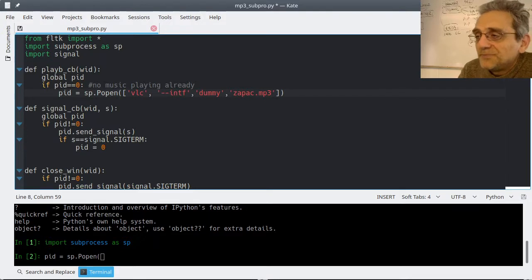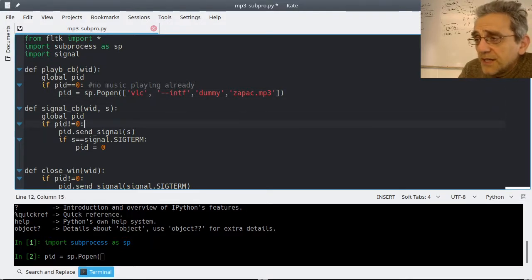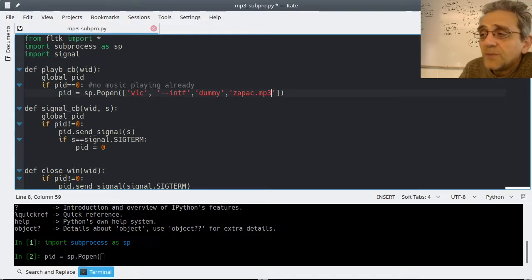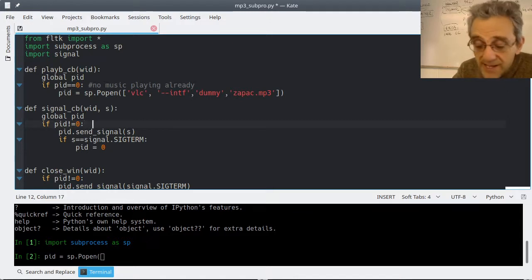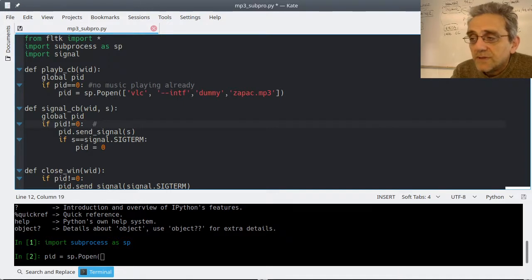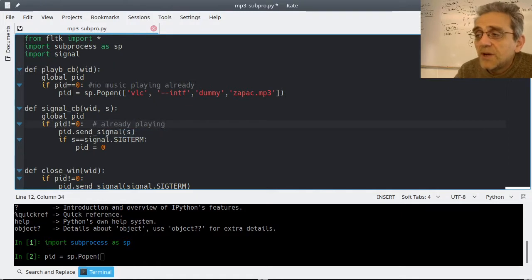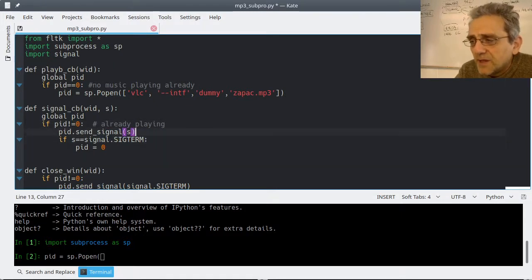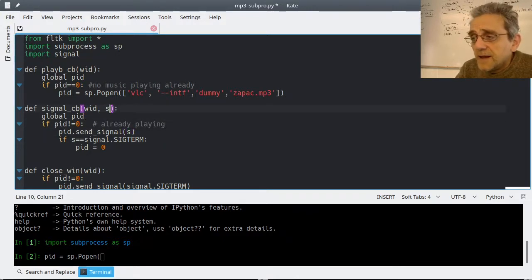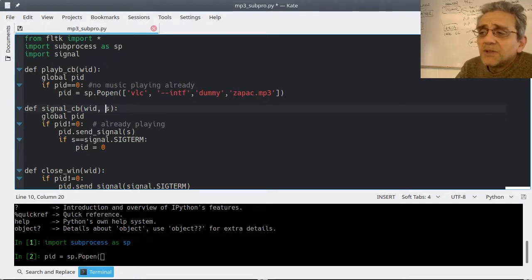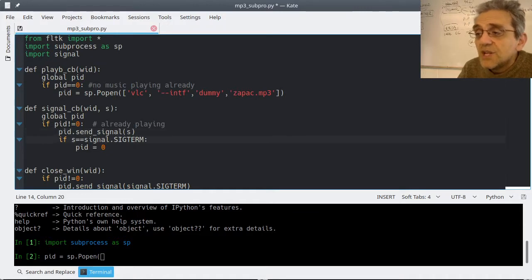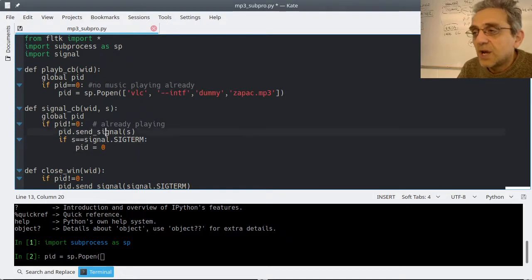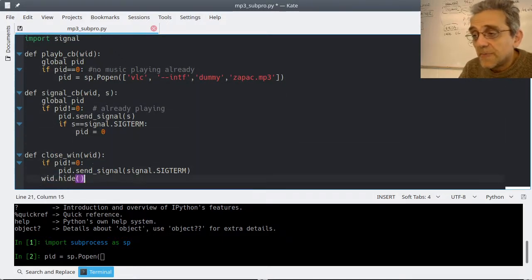That would be a cool assignment - just change the filename string. I'm calling popen again with the exact arguments you saw me use in IPython. Then to stop it: if the pid is not equal to zero, that means something is already playing. I call send_signal - s is my signal, the second argument. Sometimes it could be stop and sometimes it could be continue. But if it is SIGTERM to kill the process, then I want to set pid to zero again so I can play another song if I click play again.